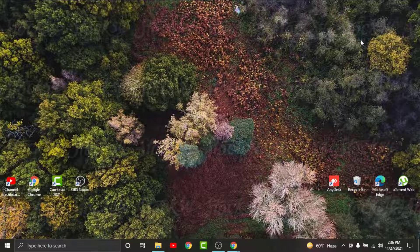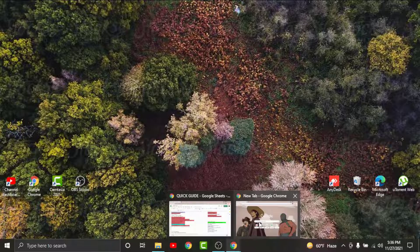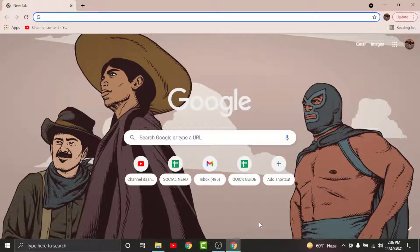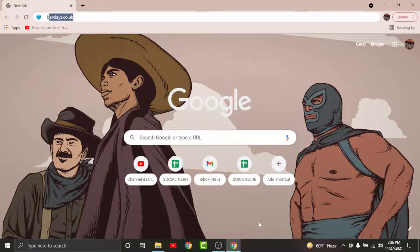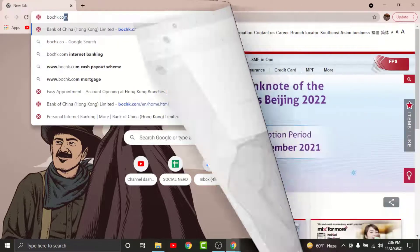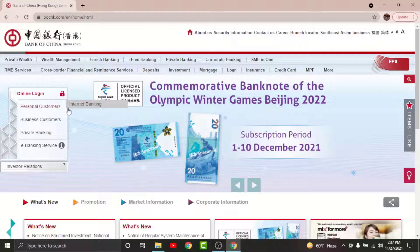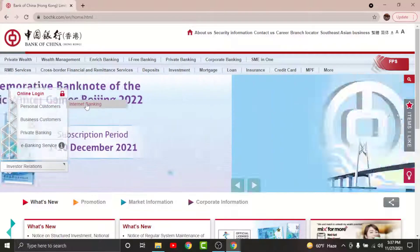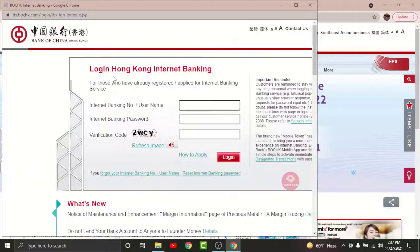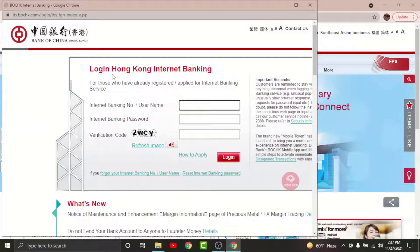So in order to get started, watch this video carefully and follow the simple steps. First, go to any browser on your desktop, then on the search bar search for bochk.com. Once you land on the interface, go to the personal customer option and tap onto the internet banking option. Now you can see the login page for online banking on Bank of China Hong Kong branch on a separate tab.